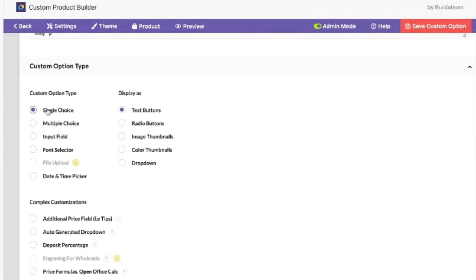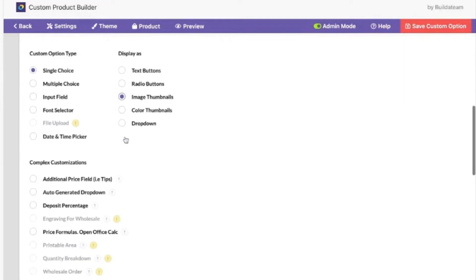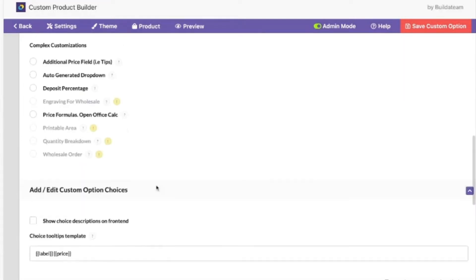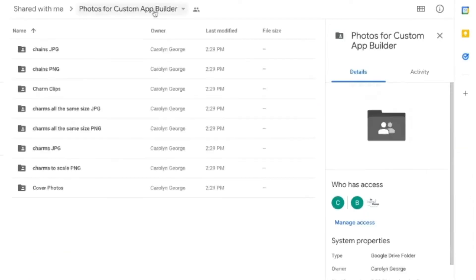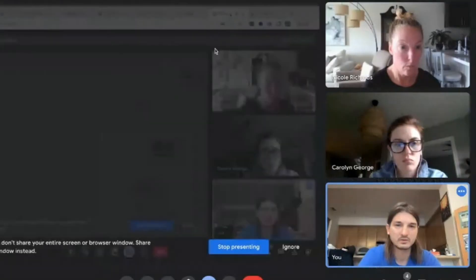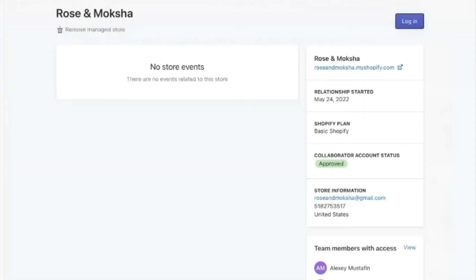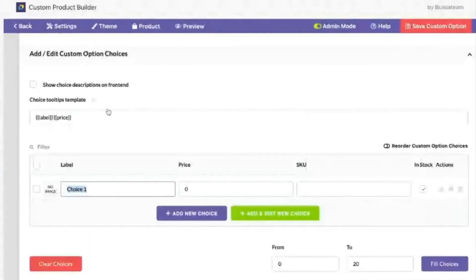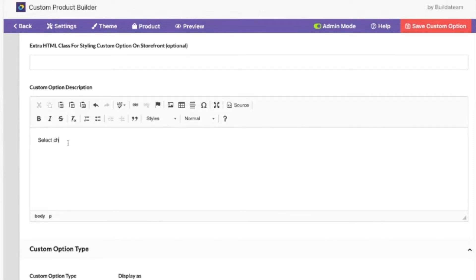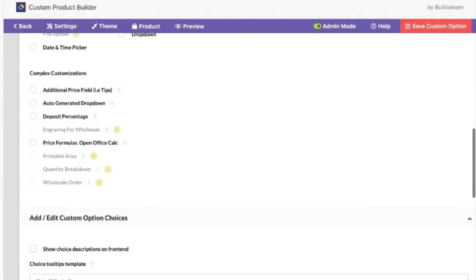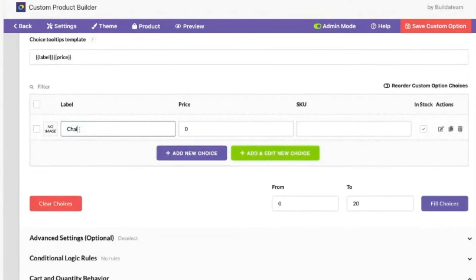It will be a single choice and then it will be an image thumbnail. We need to give choices. Actually, since we have a chain, I just realized that probably first instead of charm we'll put 'Select Chain', and then this would be chain one.